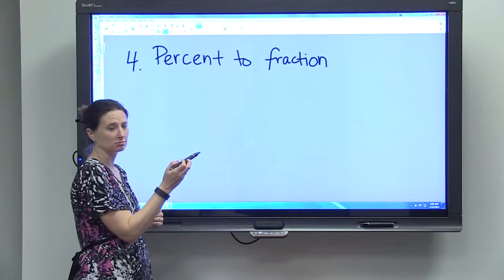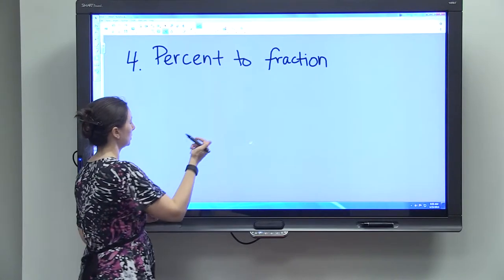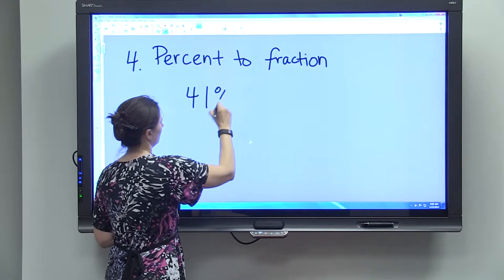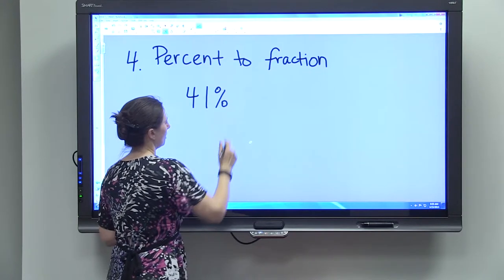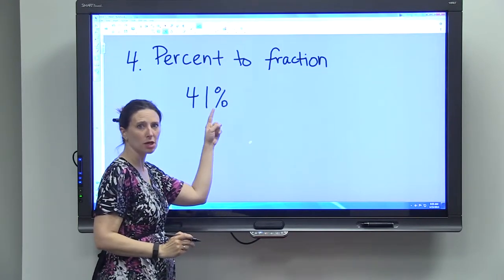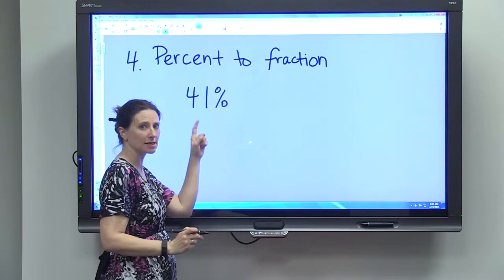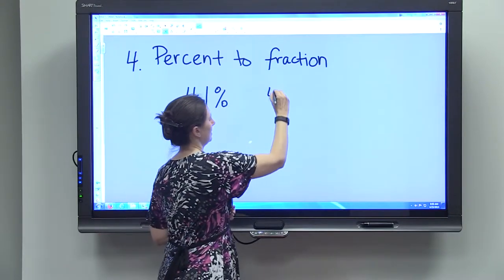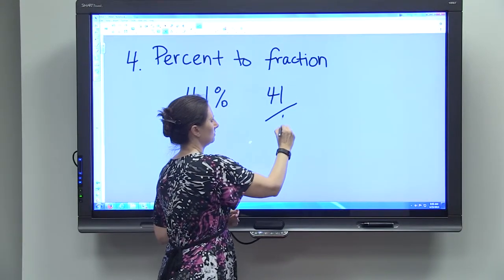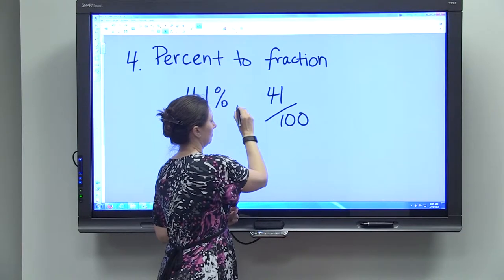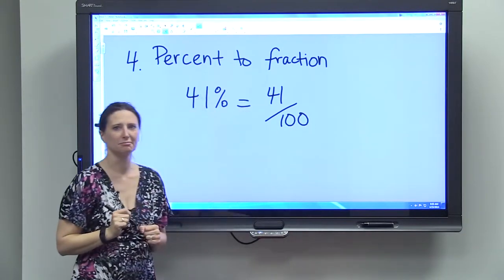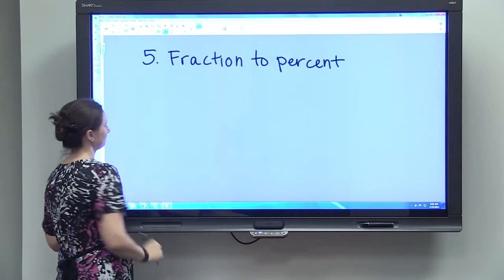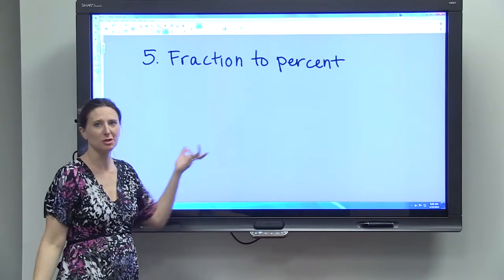To convert a percent to a fraction, it's pretty simple. If you have 41 percent, remember that 'percent' means 'per cent,' and cent means a hundred — so 41 percent is just 41 out of 100.